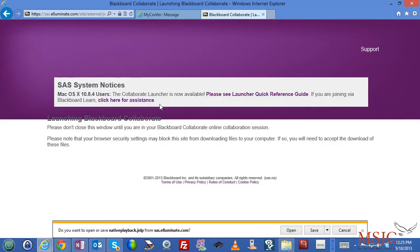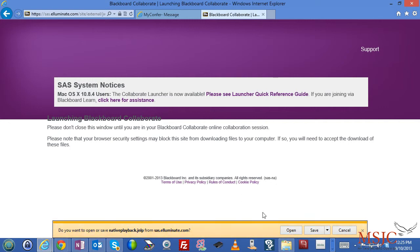When you do so, the native playback.jnlp file will want to run. In Internet Explorer, you'll have to say open. In Firefox and Chrome, it'll download the file and you can open it there.